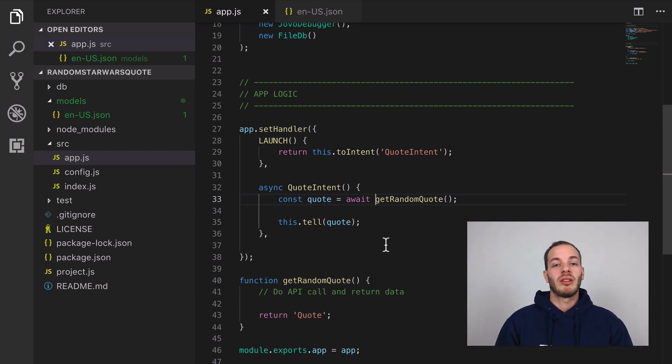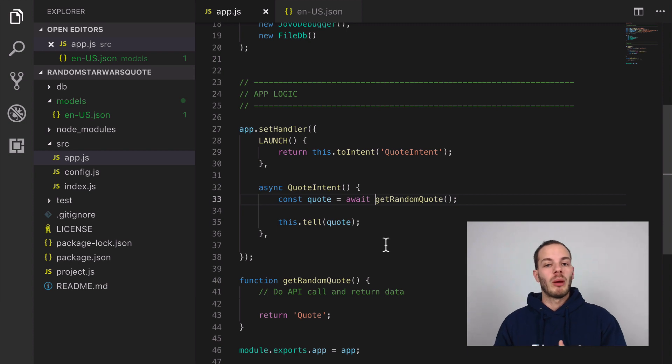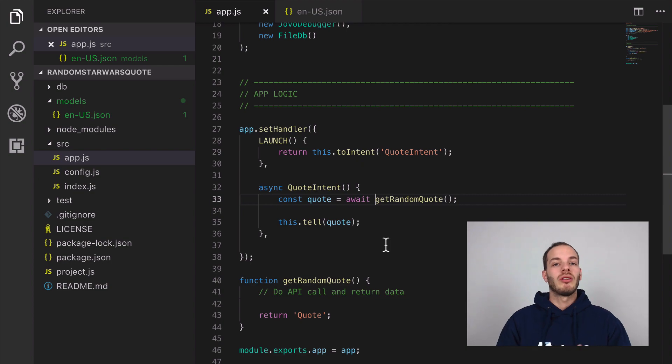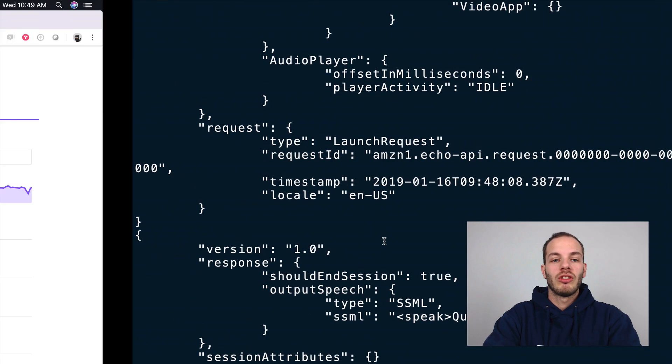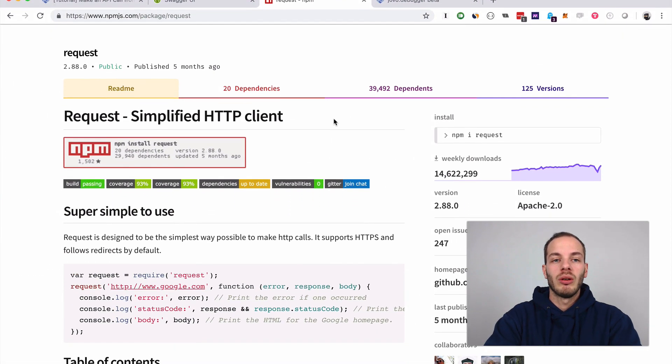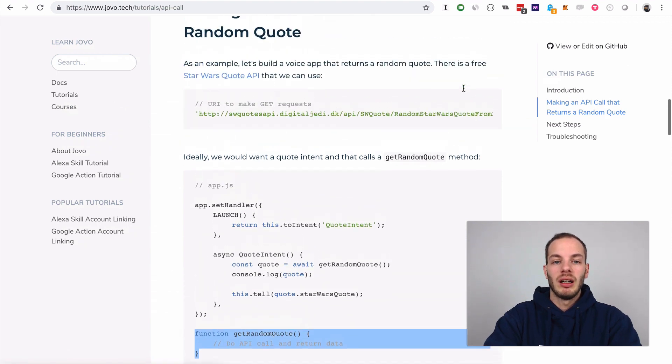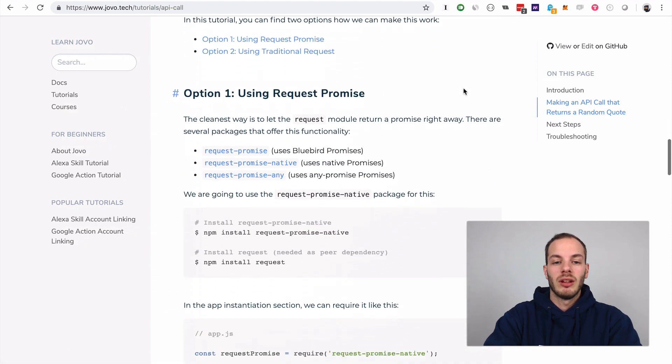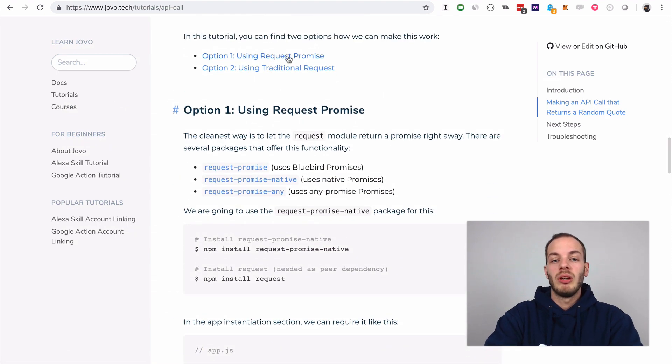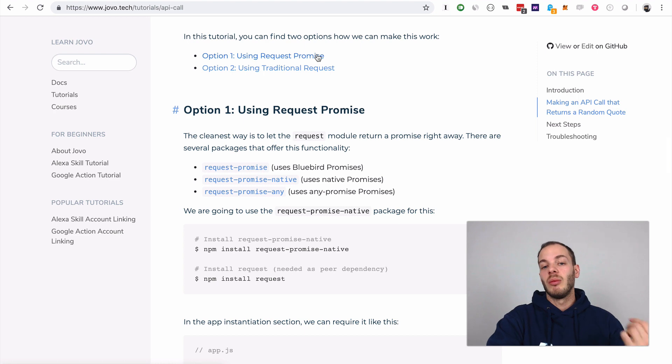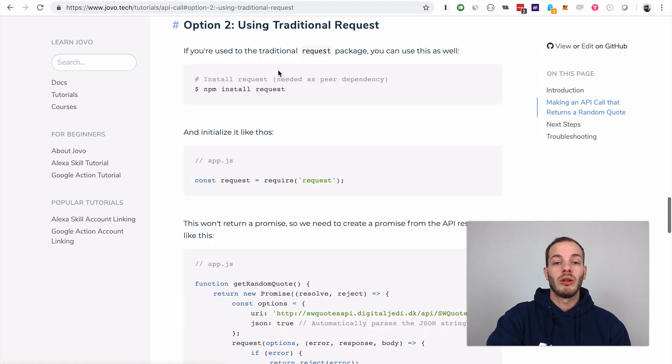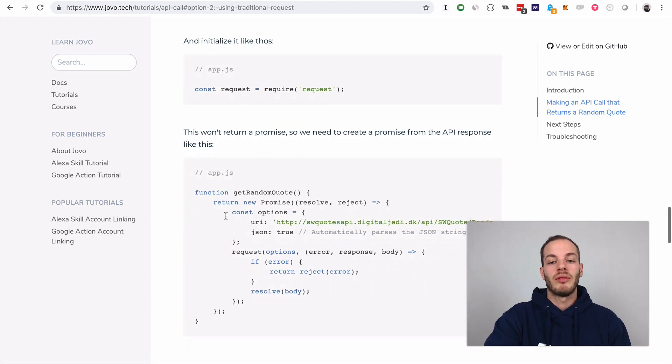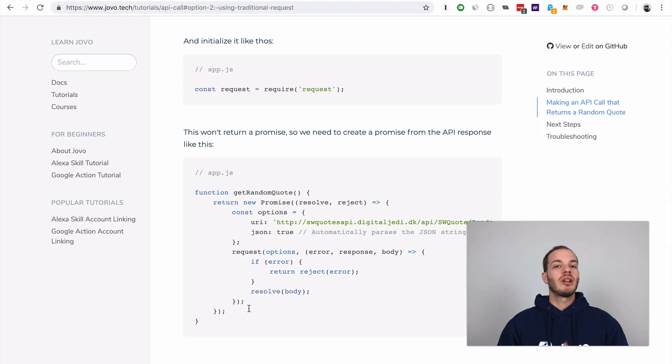We either need to promisify the response from the request, which is shown in our text tutorial here. There's two options: use a module called request-promise or use the traditional request package and then promisify it.